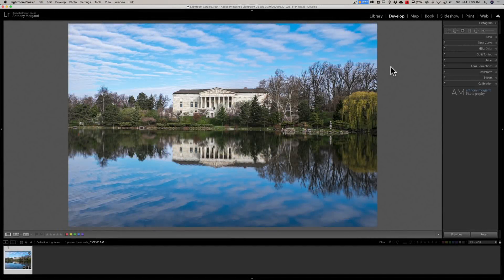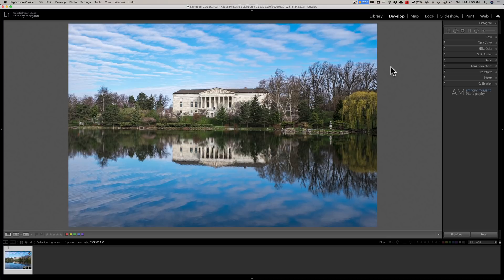Hey guys, this is Anthony Morganti from mrphotographer.com. In this video, I'm going to share with you a little hidden trick on using targeted adjustments in Lightroom.